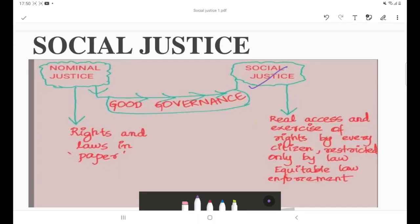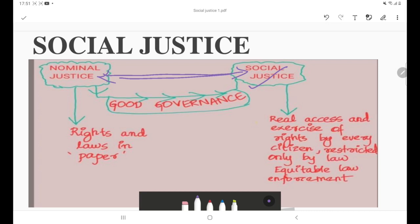Now let's look at the concept of social justice. You should have very good concept clarity to learn this paper. These diagrams can also be used in your main answer writing. The concept of social justice is all about bridging the gap between nominal justice and social justice — and this gap is to be filled by good governance.